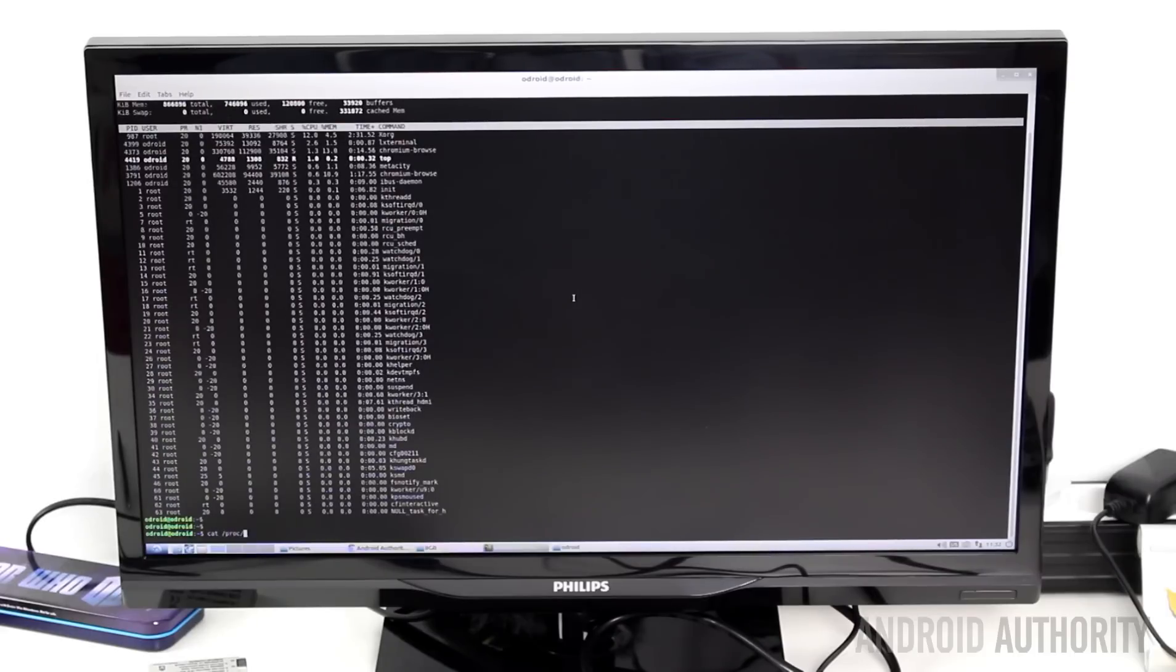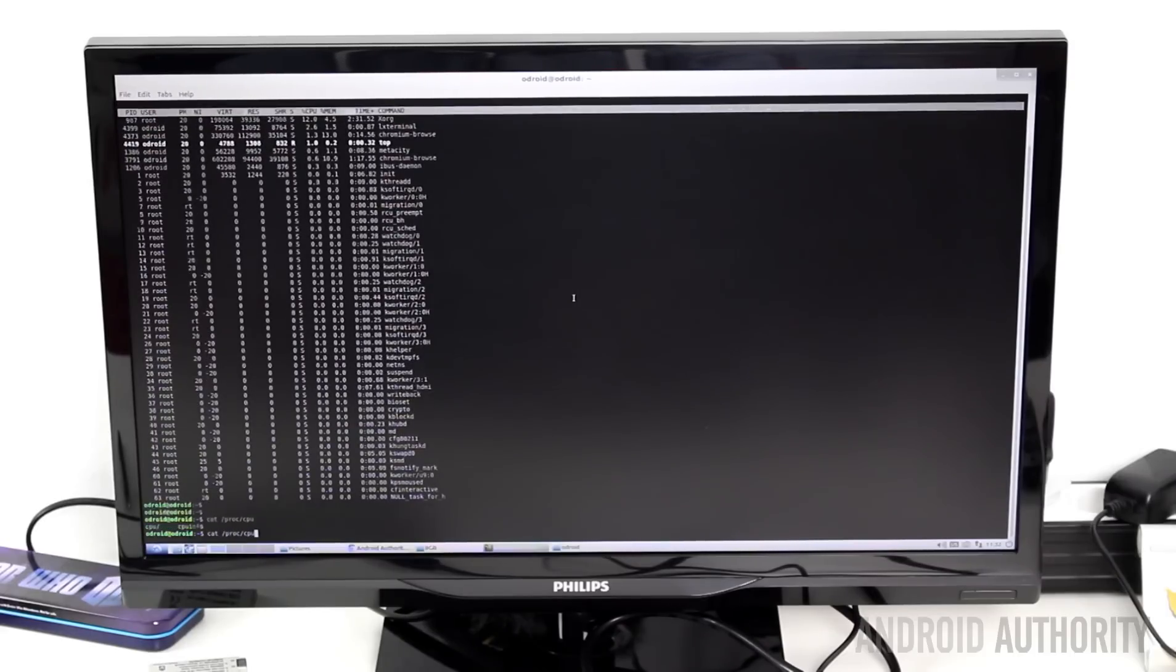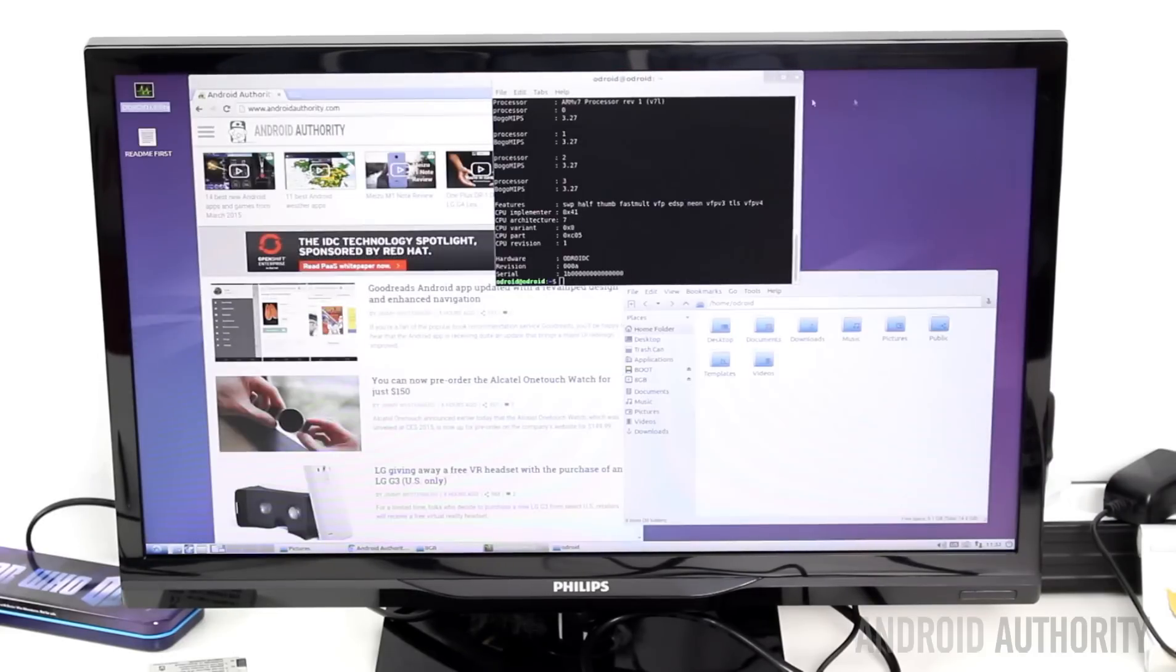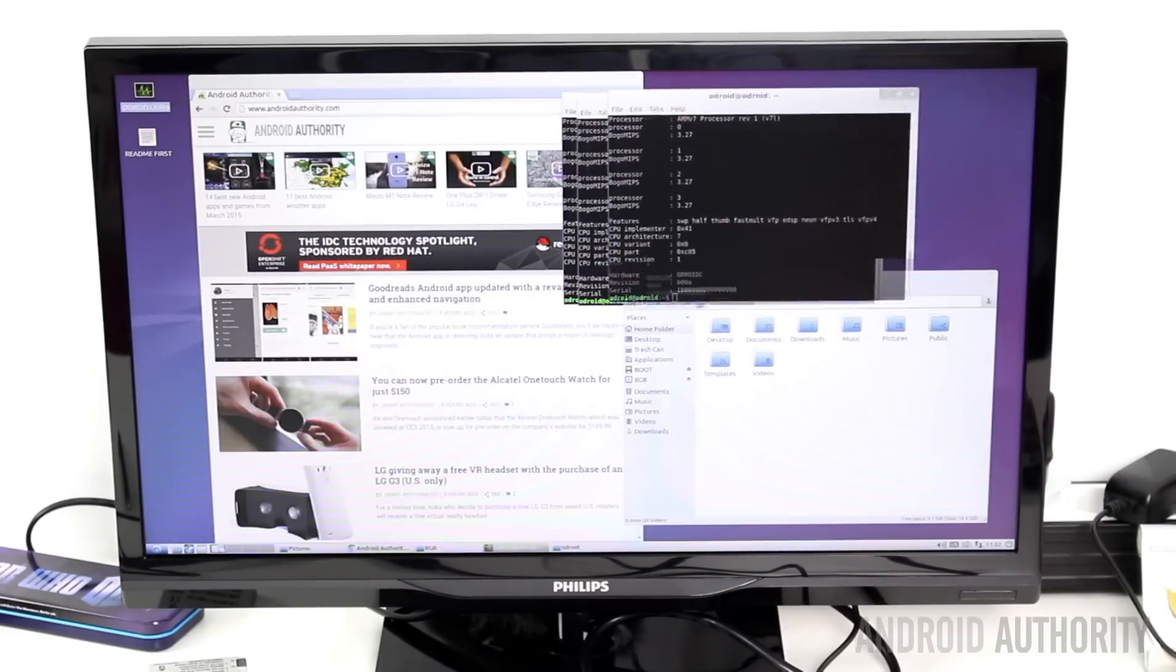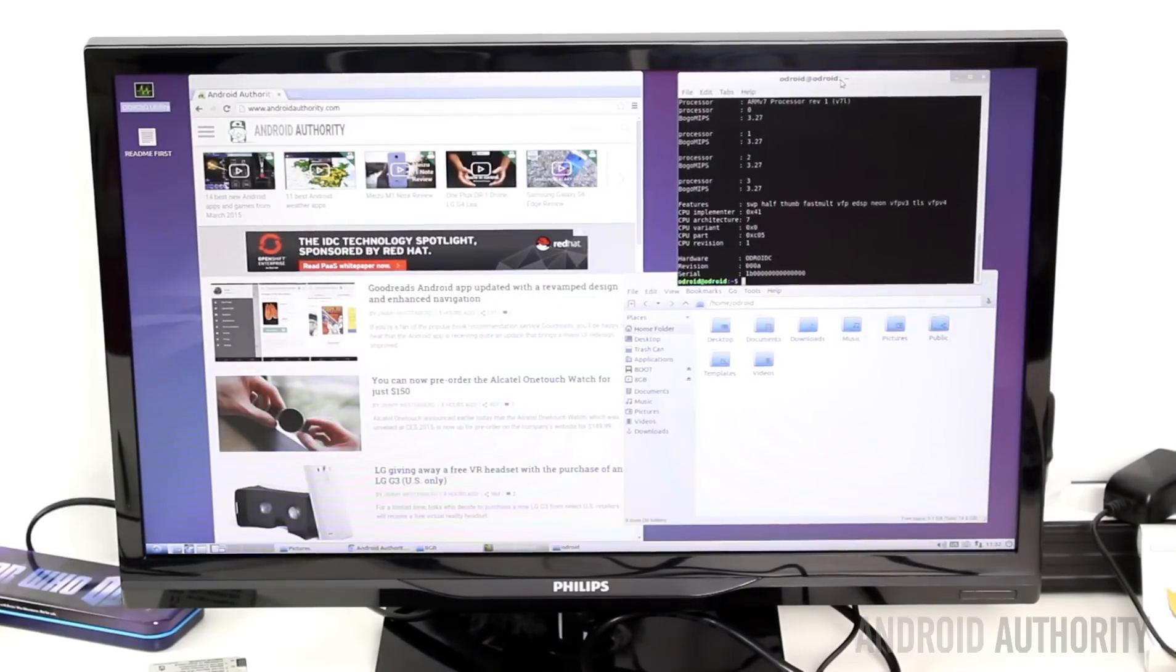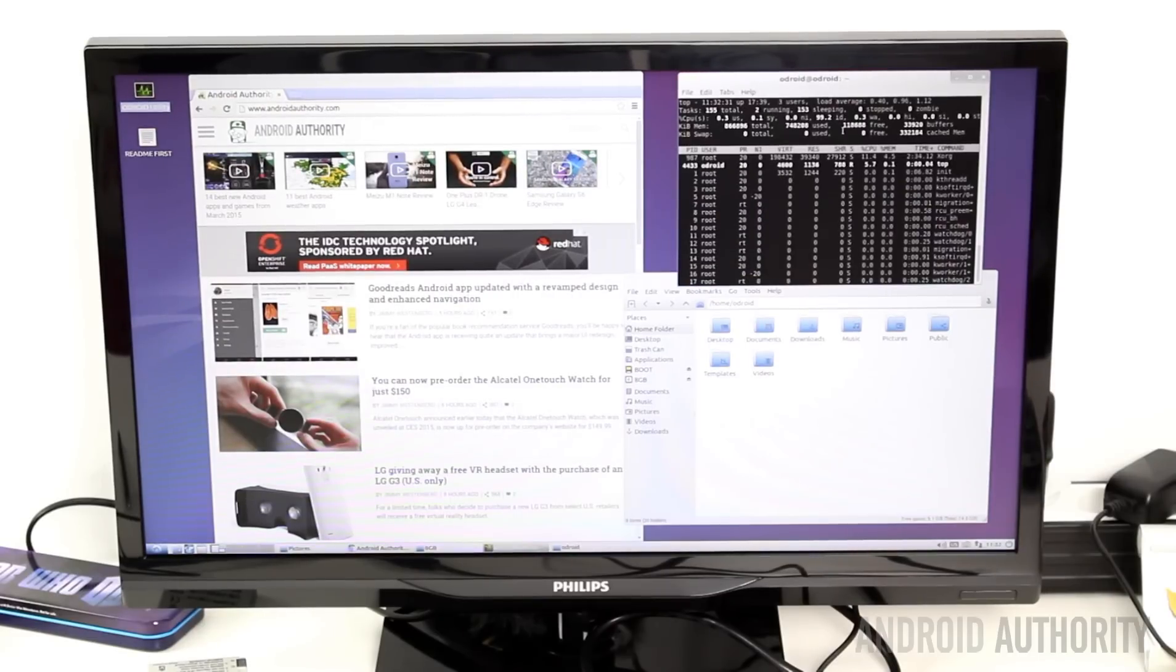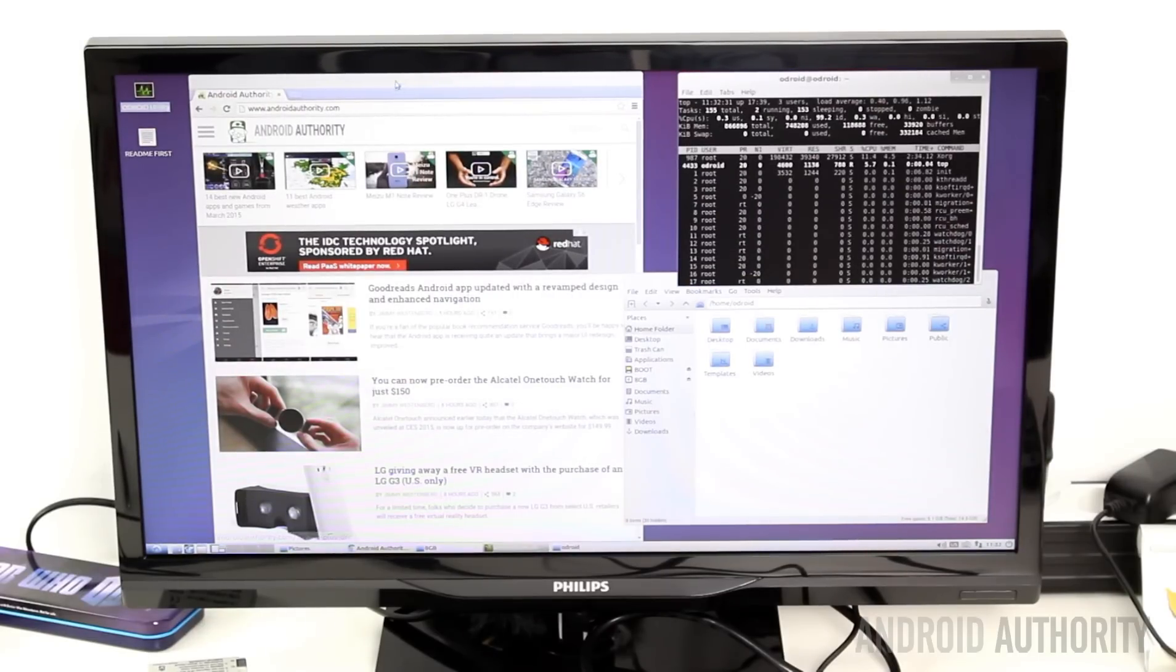Now I did some testing using OpenSSL, and that tests just the CPU performance, not the CPU and GPU performance. But just alone on CPU performance, the benchmark showed me that the Odroid C1 is almost twice as fast as the Raspberry Pi 2.